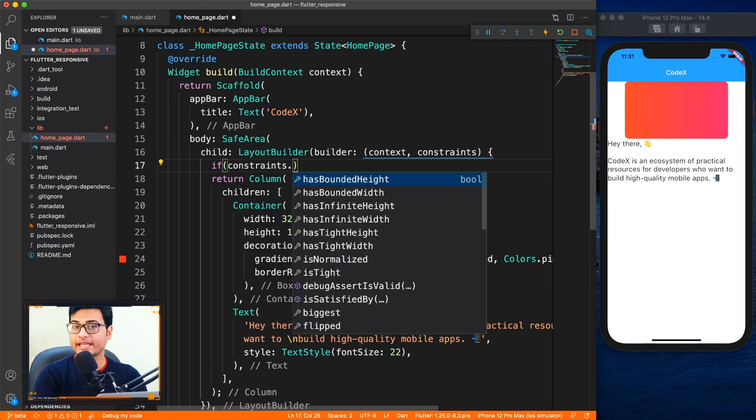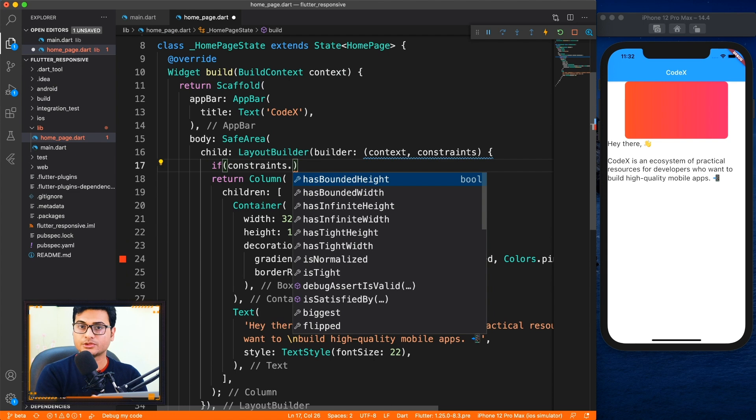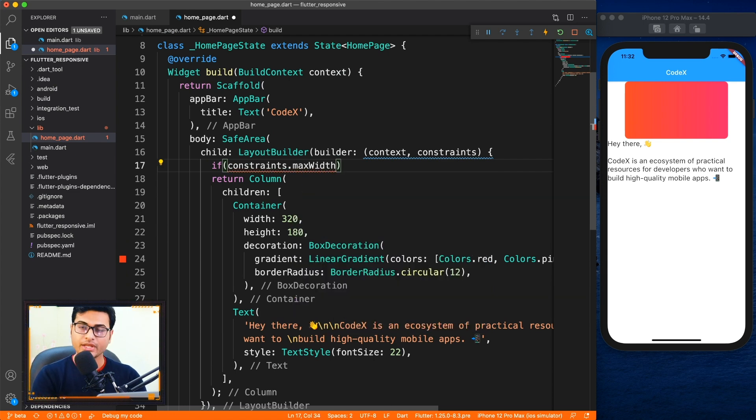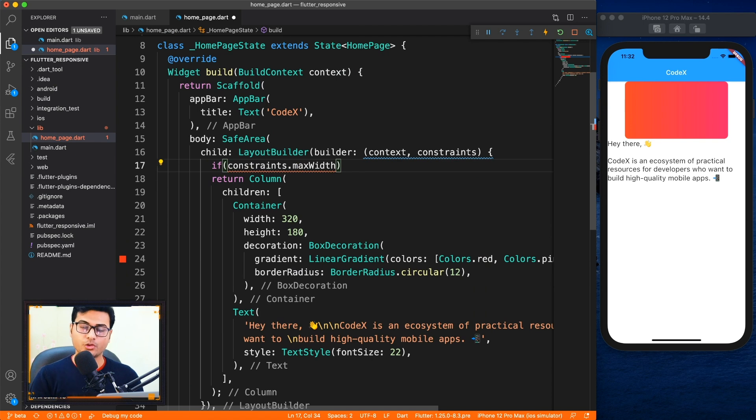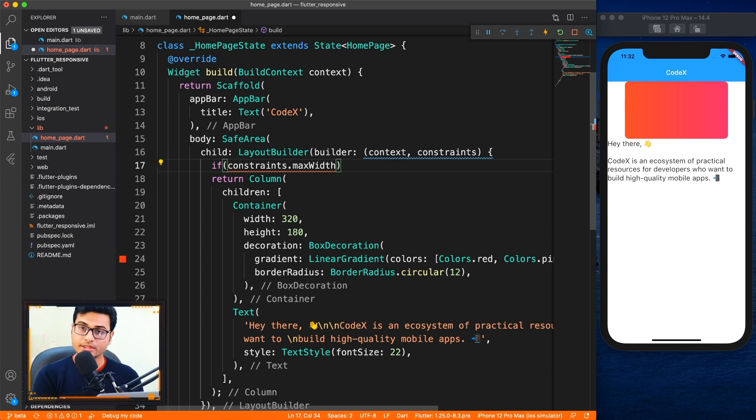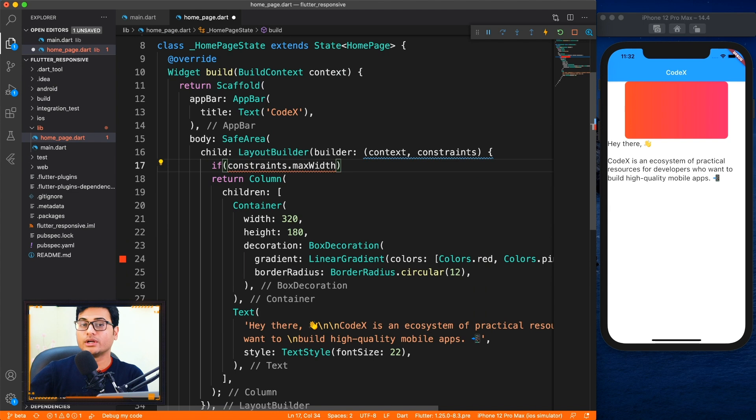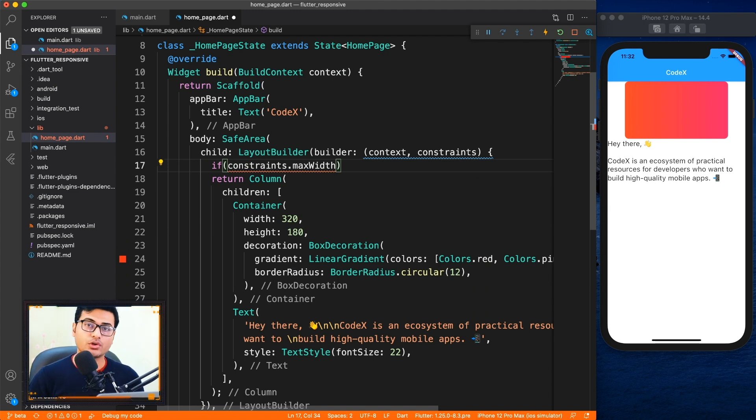So inside layout builder what we're going to do is we'll be comparing the constraints. We'll be checking the size in terms of width, so constraints dot max width. If it has enough room. So now we have to define the breakpoints - what width is considered as mobile, what width is considered as tablet, and what width beyond the tablet is considered as desktop.